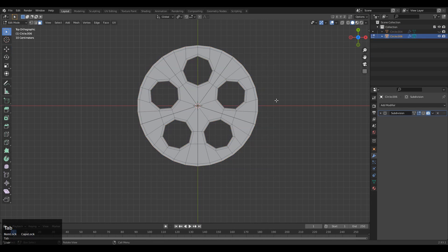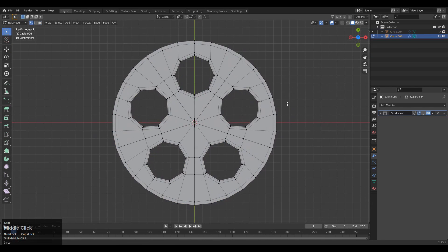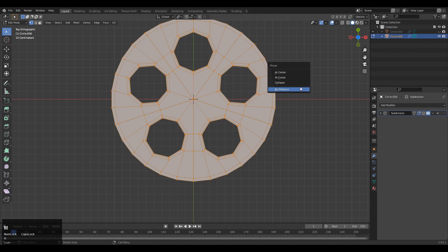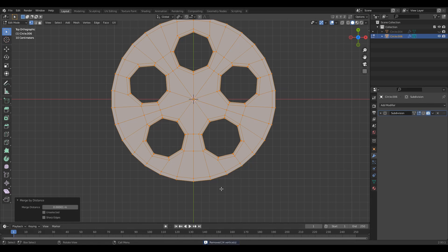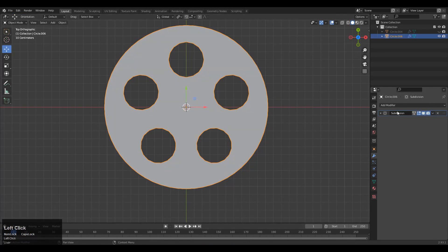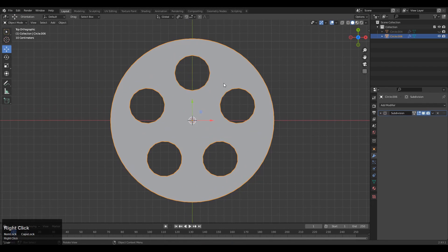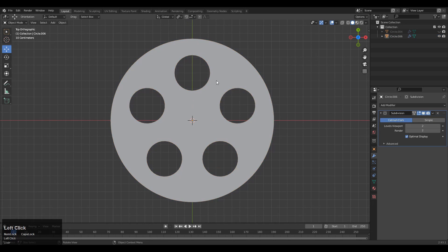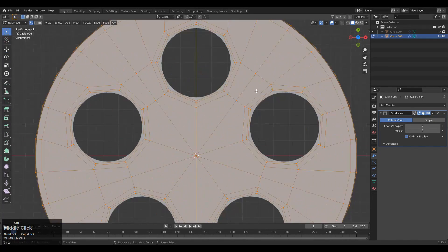Select everything and press M and merge by distance, so you will get your right design. Now you can see we are getting the right design and there is no issue.